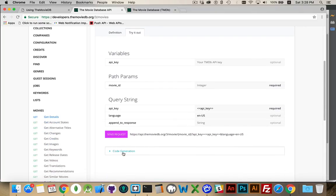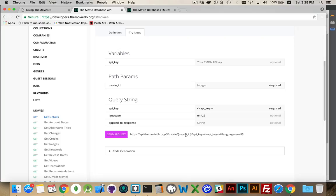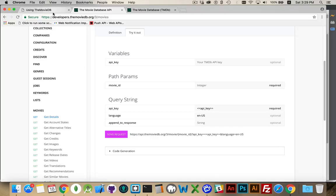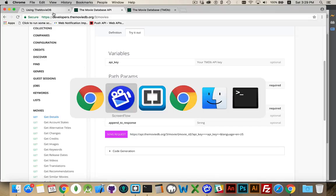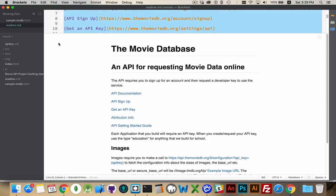And then the request will look something like this. api.themoviedb.org/3/movie/movie_id, api_key equals the key that they gave you. And then optionally you can put in the language that you want the results in. This will send you back a data set.